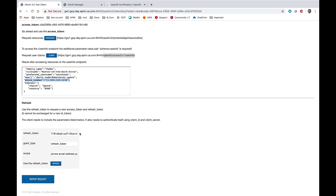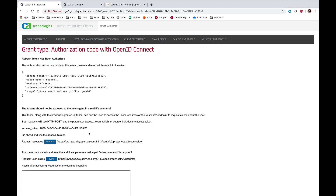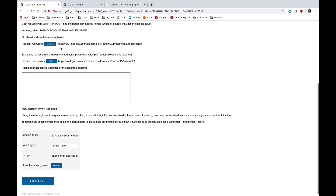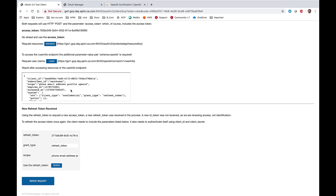The test client also provides the opportunity to initiate a refresh, issuing a new access token which can be used against the protected API.